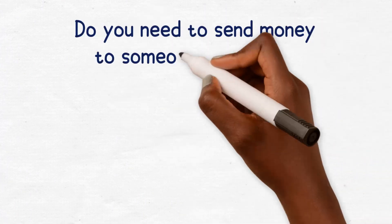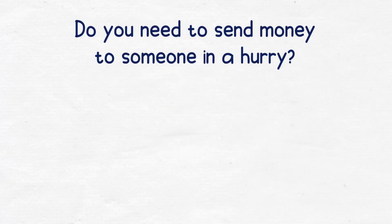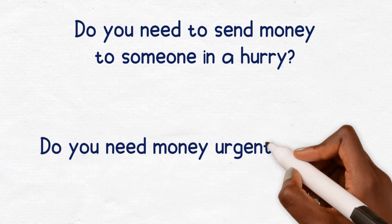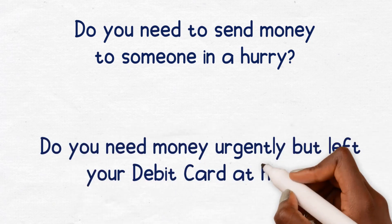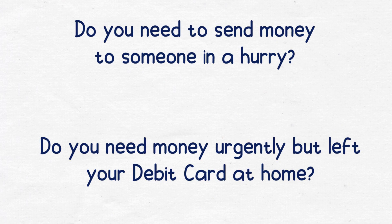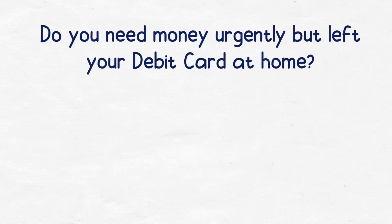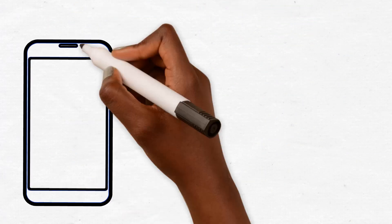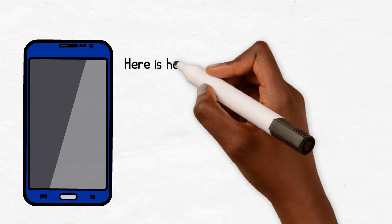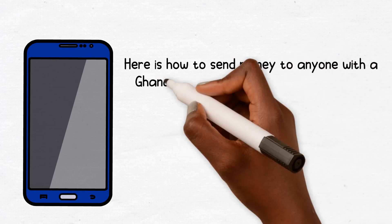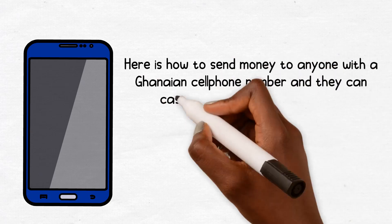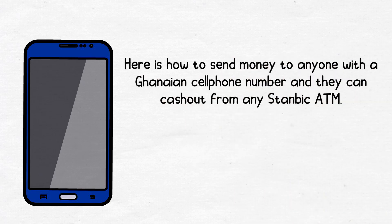Do you need to send money to someone in a hurry? Do you need money urgently but left your debit card at home? Here's how to send money to anyone with a Ghanaian cell phone number and they can cash out from any Stanbic ATM.